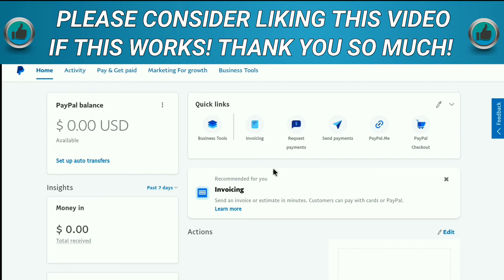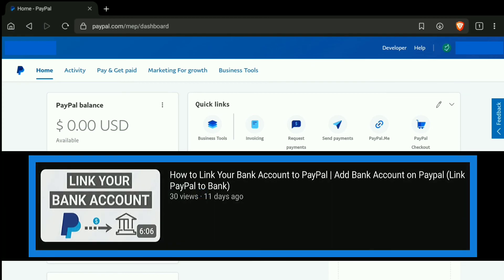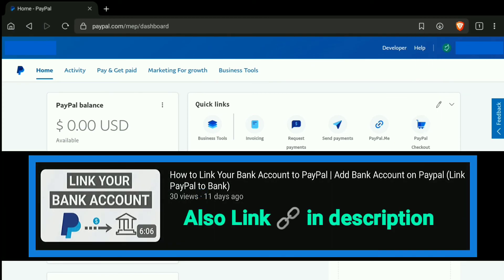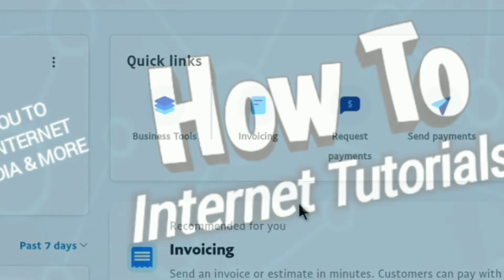The next thing for you is to link your bank account to your PayPal business account. I have already made a video on this — you can watch it, and I will link this video in the description. And that's pretty much it — that's how you can create and set up a PayPal business account.